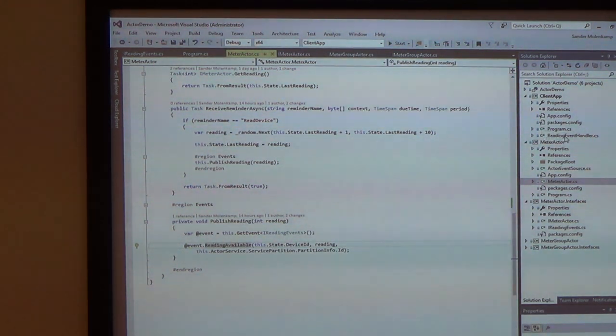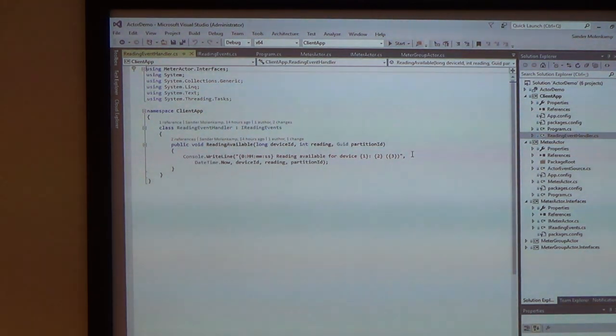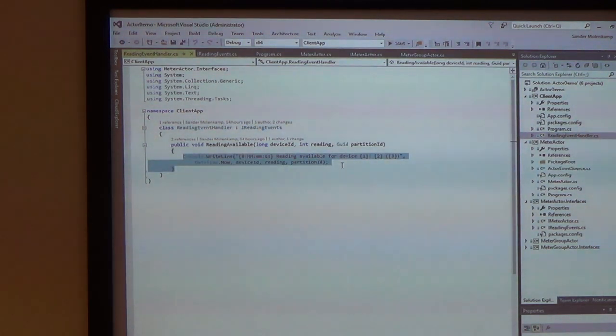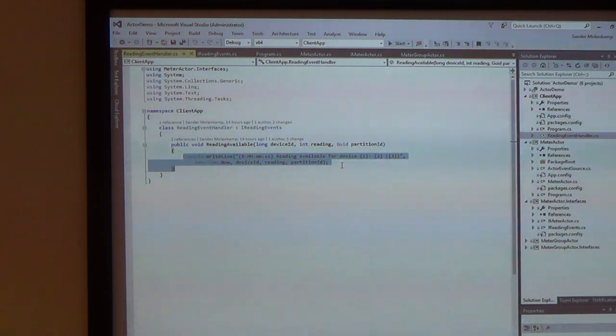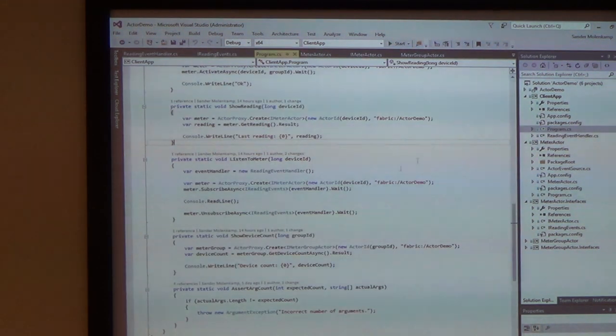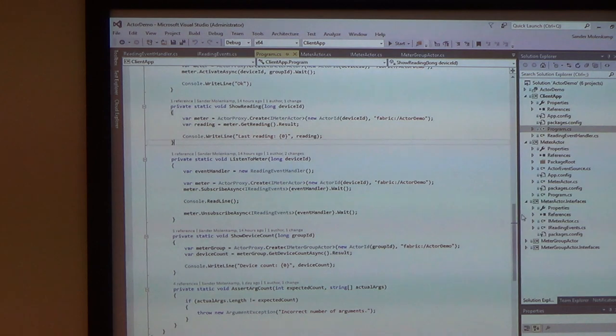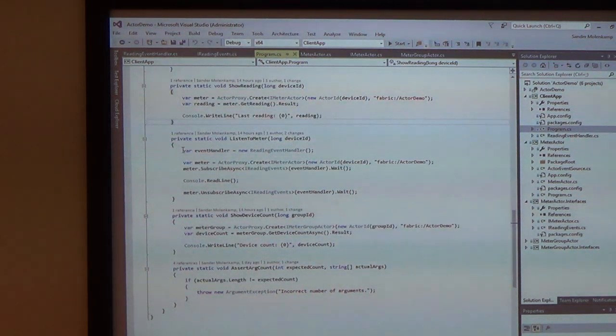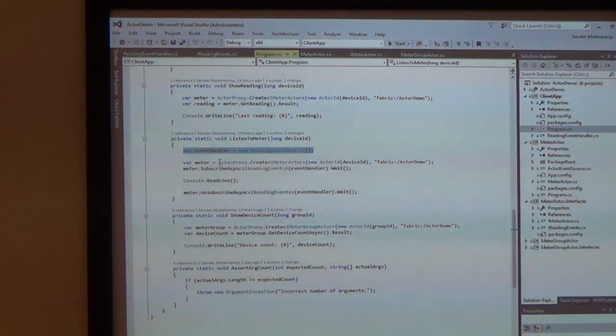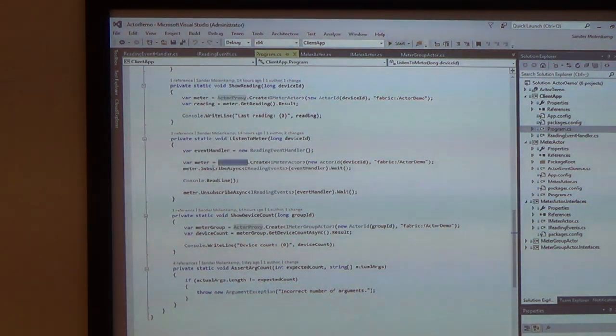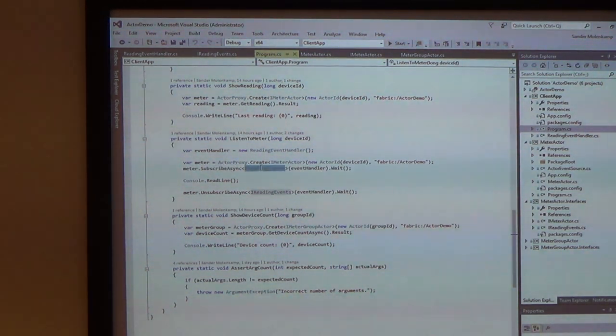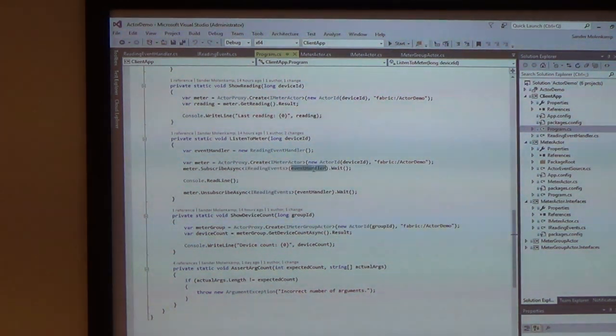Now to receive it, I need to, in my client app, I need to create a reading event handler, which also implements that interface. And in this case, I'm simply outputting it to a console, but I could also push it to a web socket or whatever. And then in my actual code, I create an instance of the event handler, create an actor proxy once again, and I say to the proxy, subscribe. Here's the event I want to subscribe to, and here's my event handler.